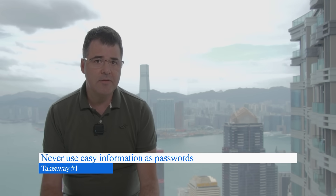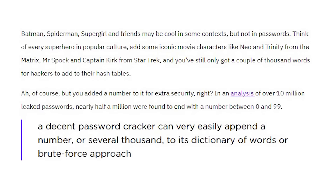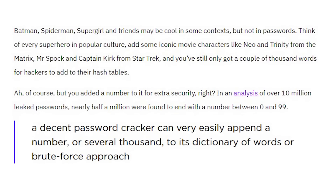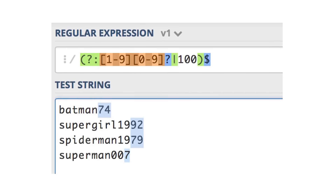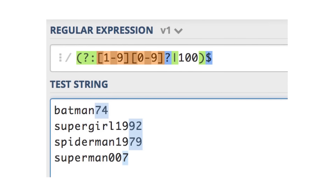So here are my takeaways and recommendations for better password protection. Takeaway one: never use easy information for passwords. Easy passwords are easier to guess. It's worth noting that these days, with new technologies and latest algorithms in place, it has become even easier to crack an easy password.